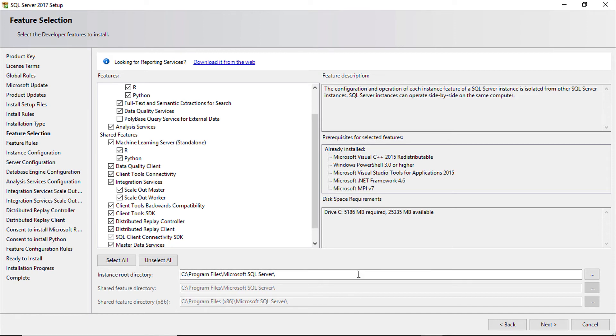In production environment you should not use C drive as instance root directory because SQL Server generates log files. These log files can be very big. So you should always use a different directory with enough free space.